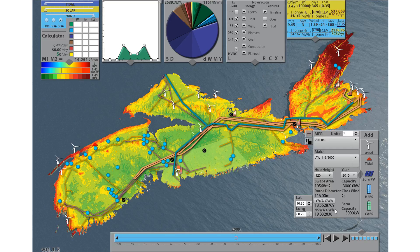Wind and tidal have turbine databases with power curves, while solar energy output is based on panel efficiency area using Green Power Lab's annual averages.